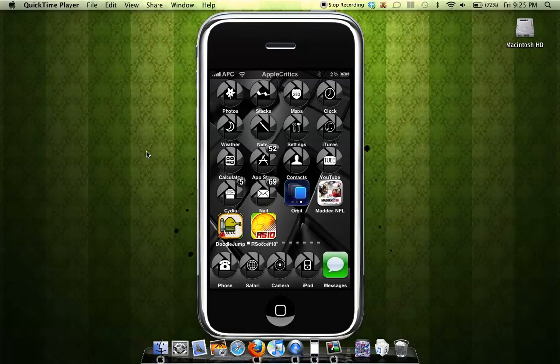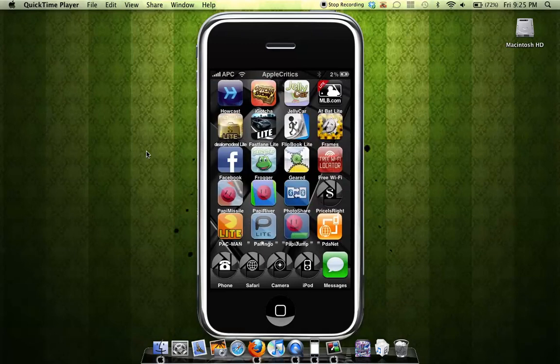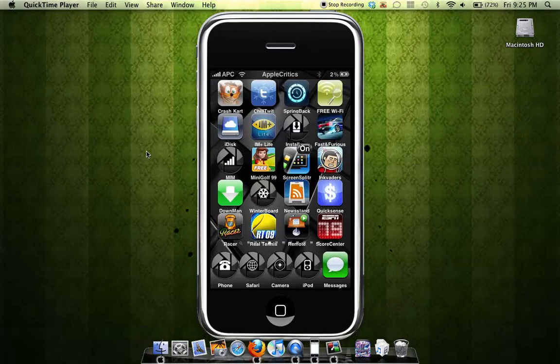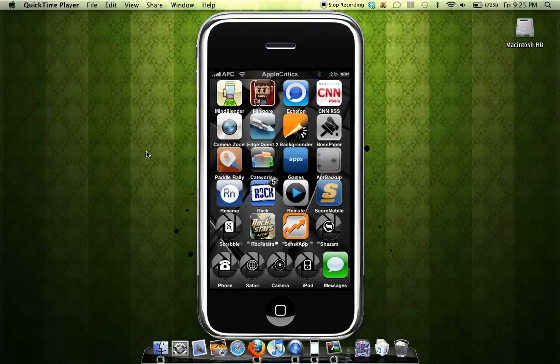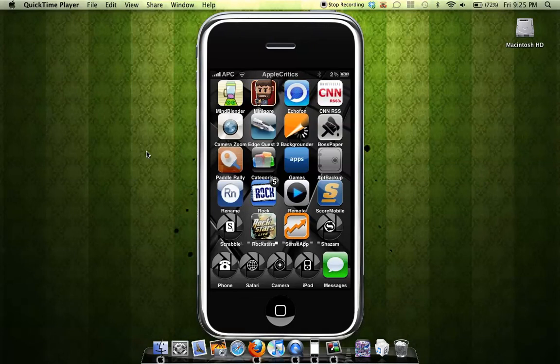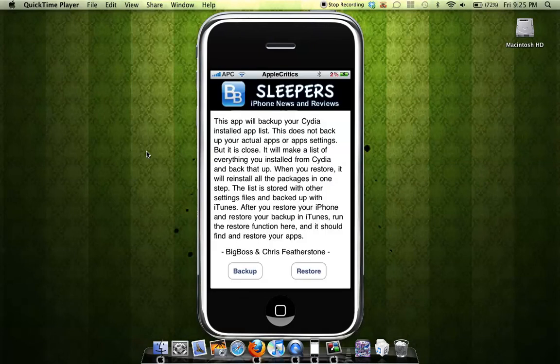So now to start this video. I'm gonna show you APT Backup — what APT Backup is. Basically, you can back up your jailbroken apps from your iPhone or iPod Touch. Opening up APT Backup, as you can see right there, this app basically backs up your Cydia installed apps.